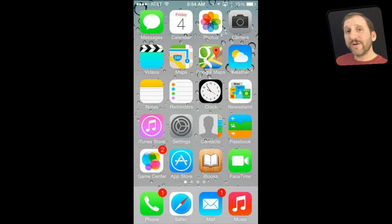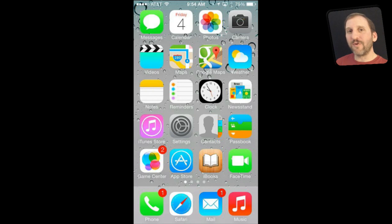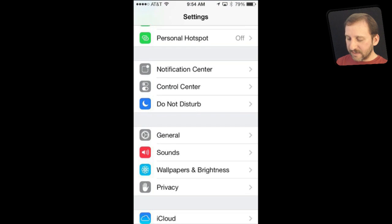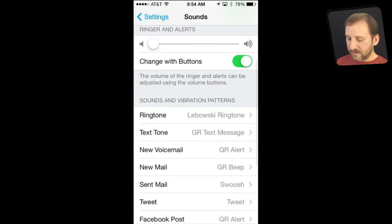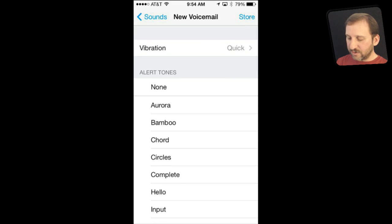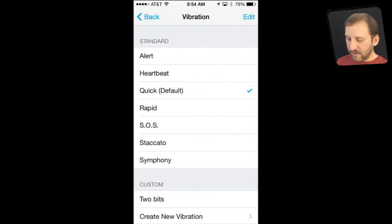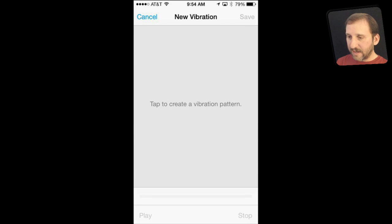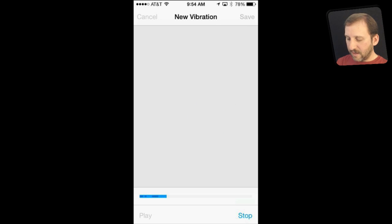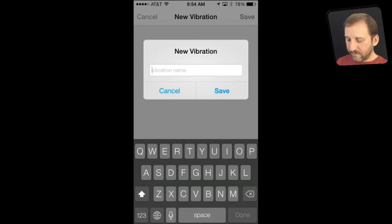It is easier in iOS 7 to create custom ringtone vibration patterns. This means that you can tell whether or not you are getting a text message or a phone call or who it is coming from just by the pattern of the vibration. Go into Settings and then into Sounds. Let's say let's change the voicemail ringtone here and do the vibration. Under this I can set a custom one, create new vibration, and then I can basically tap out a pattern. Hit Stop and save it and give it a name.